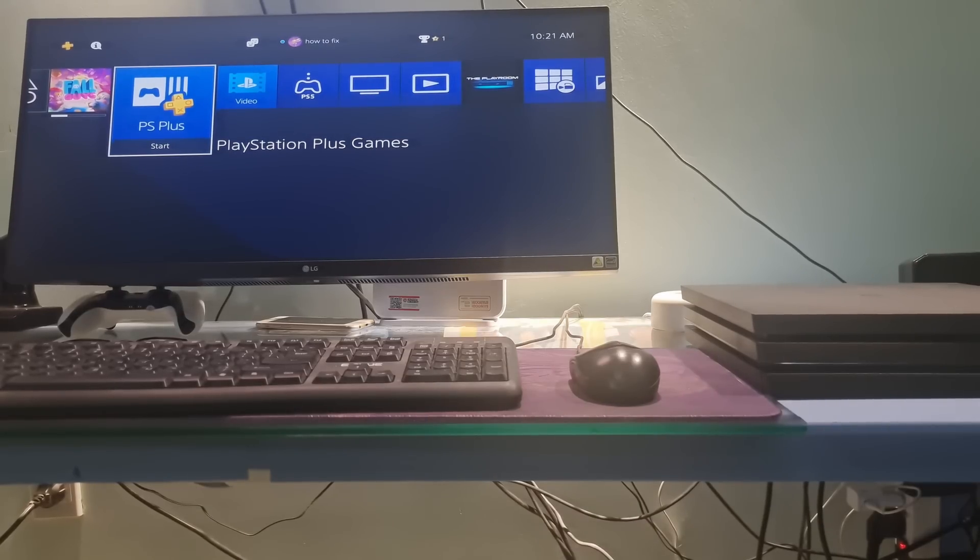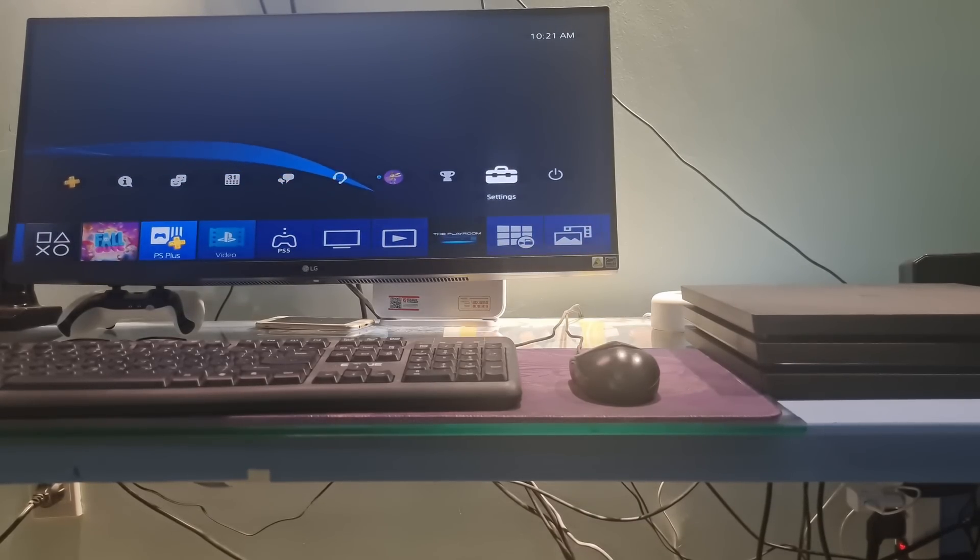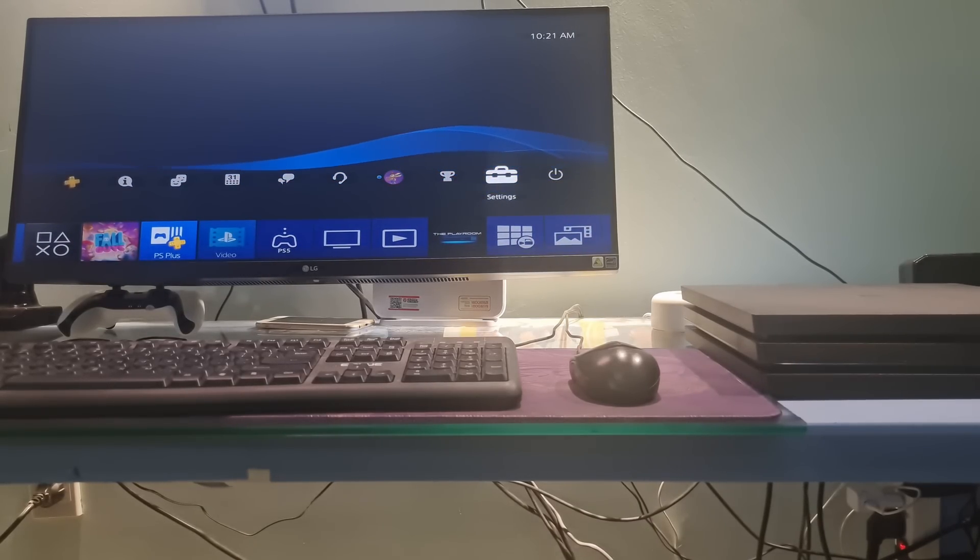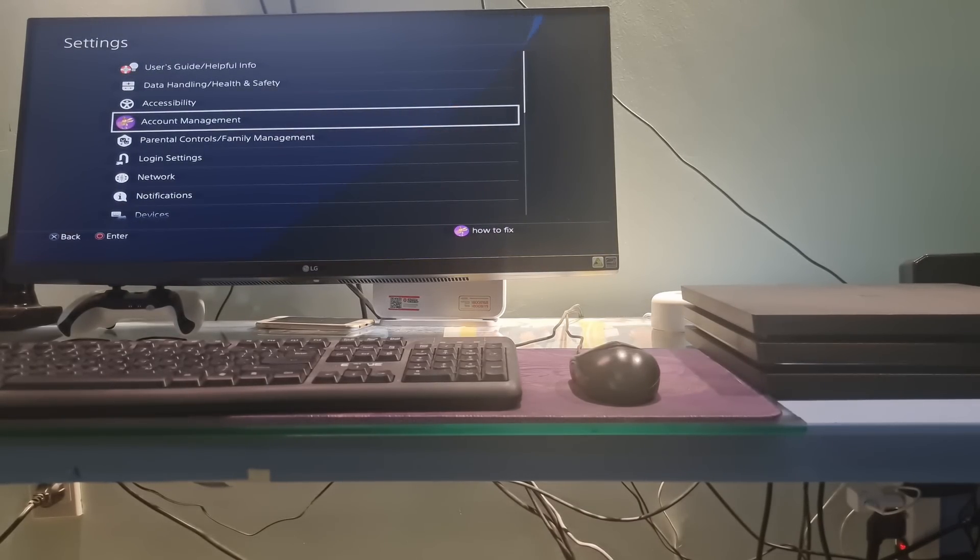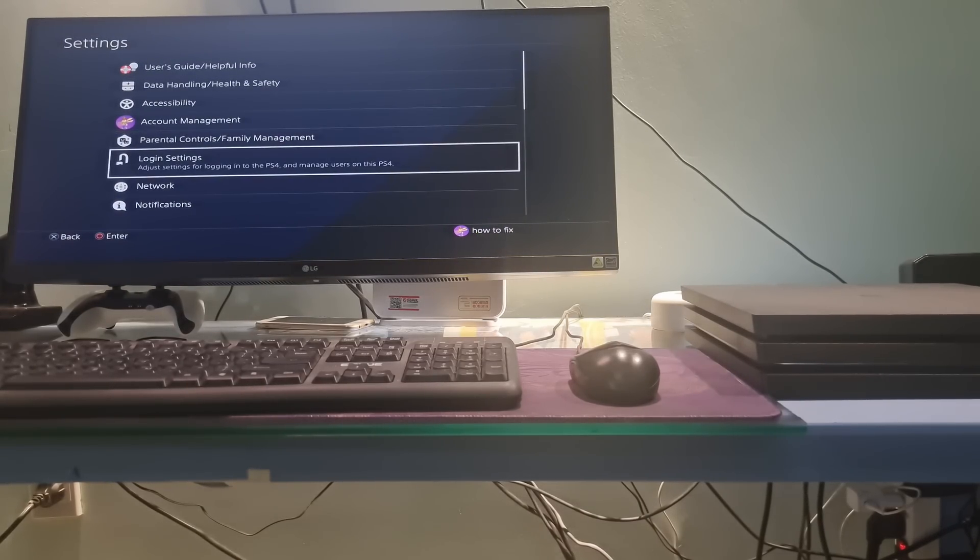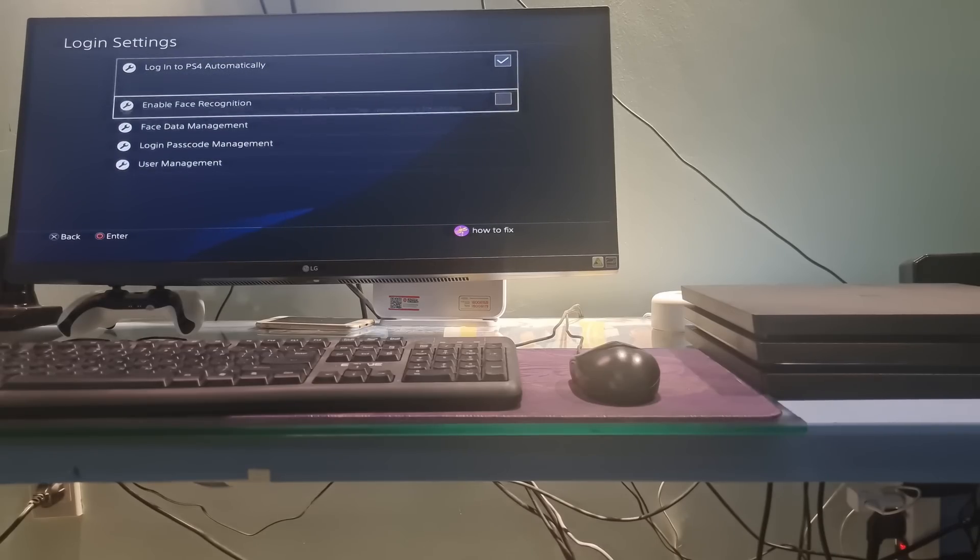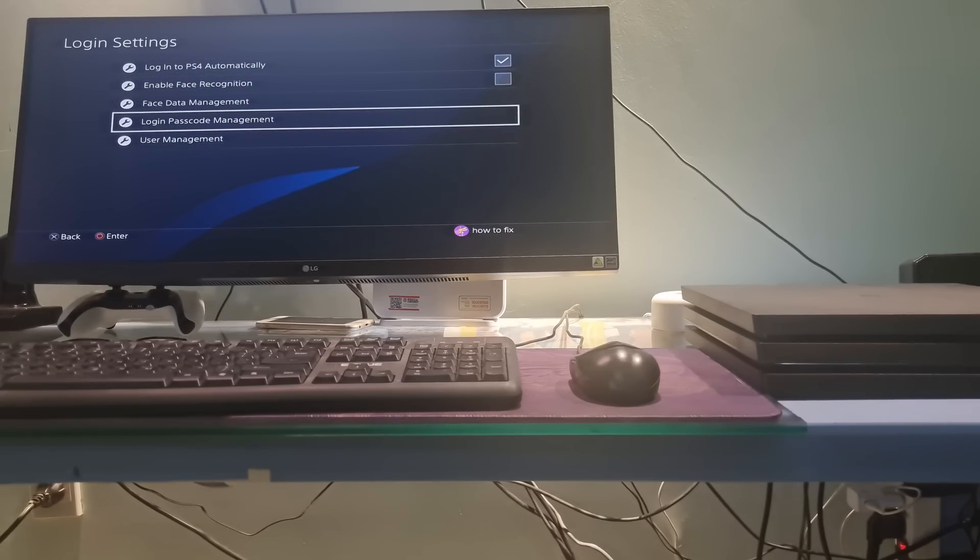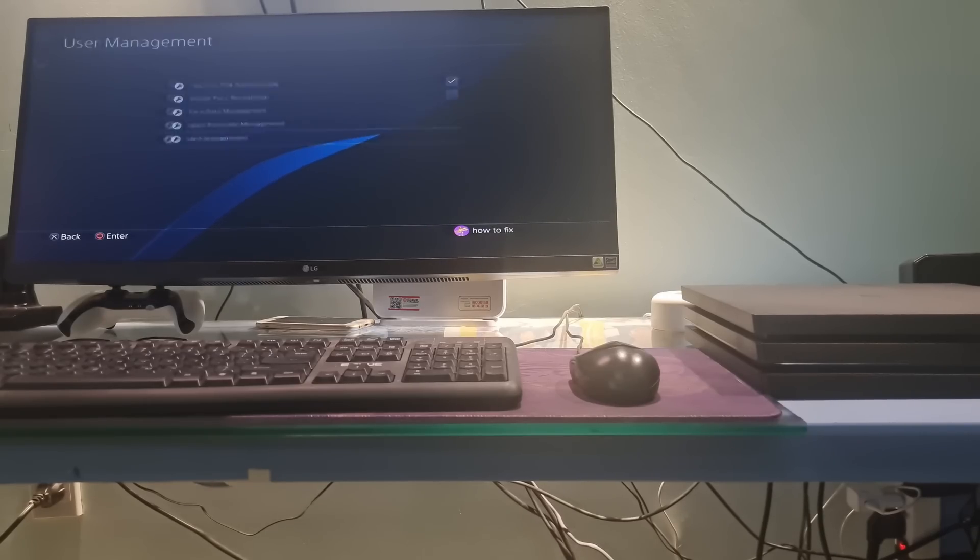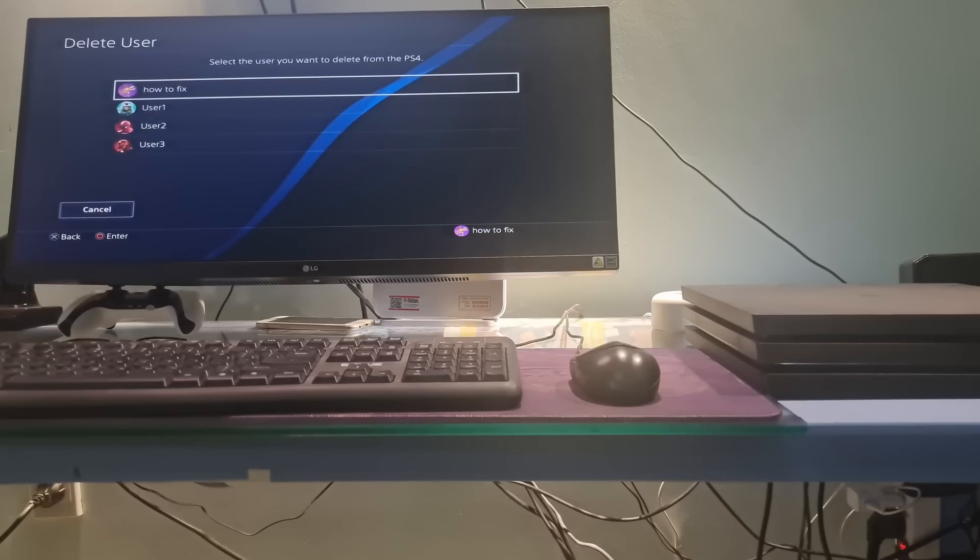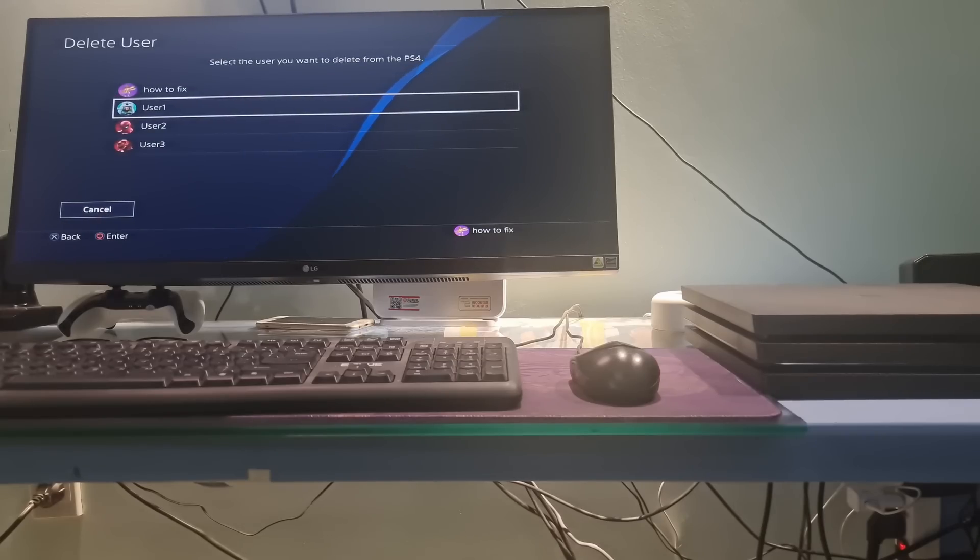Method 1, Delete All User. Go to Settings, select Login Settings, select User Management, select Delete User.